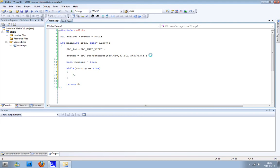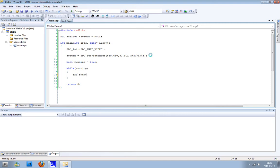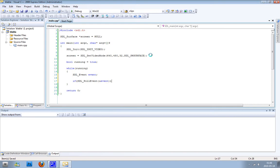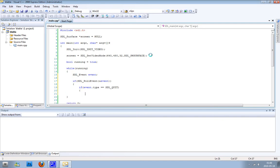We can write while running is equal to true or we can just write while running, that's the same. Let's make an event to check if the window is open, if the user has clicked the X to close the program. First you need to create an event and then you need to check if SDL pulls an event. And then if that event type is equal to SDL_QUIT, the boolean running should be equal to false and the game loop should exit.